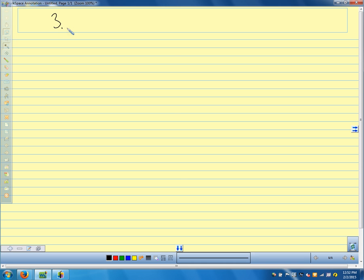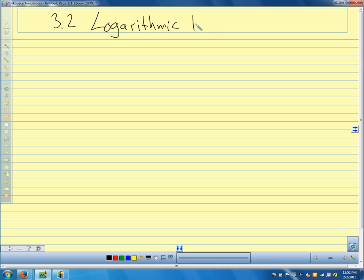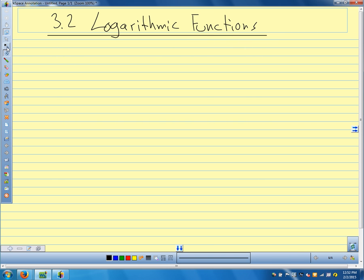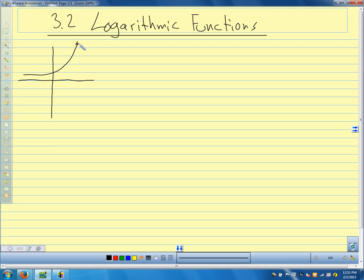We're in section 3.2. Quick sketch of a graph of an exponential function. Here's a generic exponential function.